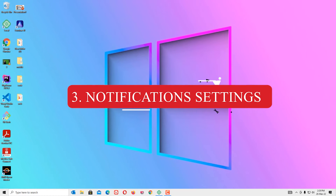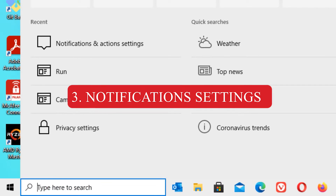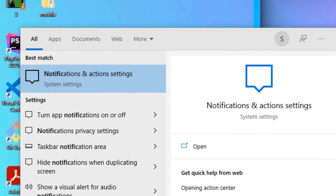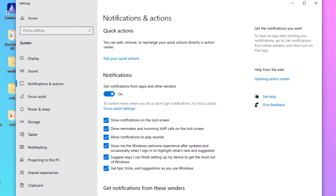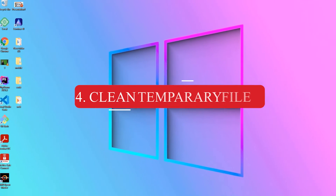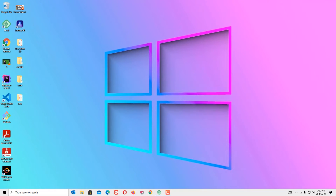Third step: Notifications. Go to the Windows search bar and search for Notifications. You will find Notifications and Action Settings — open that. You need to uncheck notifications, and most importantly, uncheck 'Get tips and tricks automatically,' as these suggestions will slow down your PC. Now close the window.